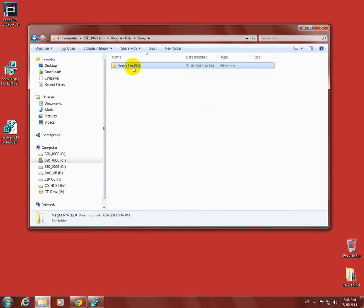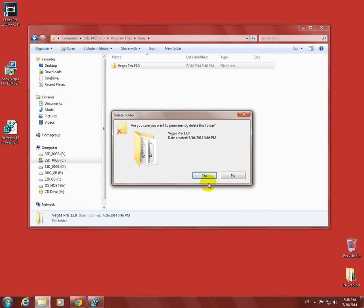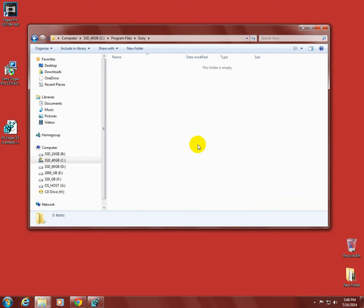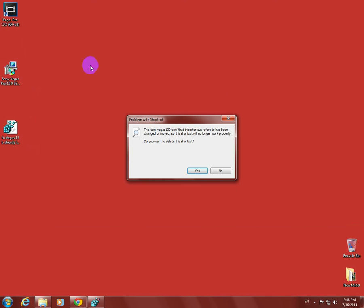If I delete accidentally, let's say this folder, the entire Sony Vegas folder, the program does not exist on the computer anymore. The link is unusable, has been changed or moved. Do you want to delete the shortcut?